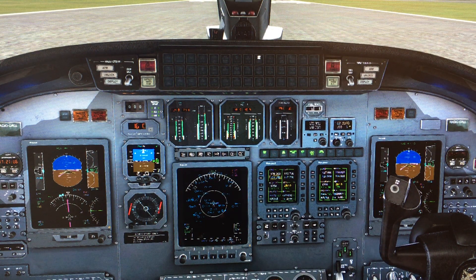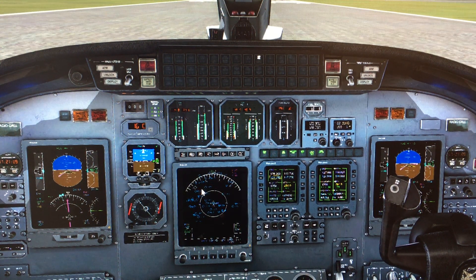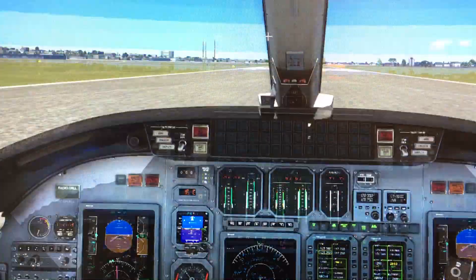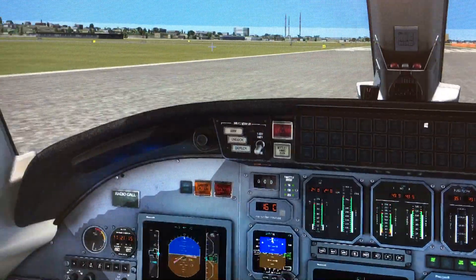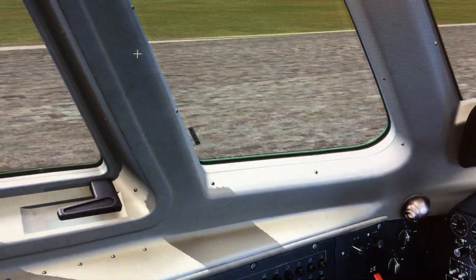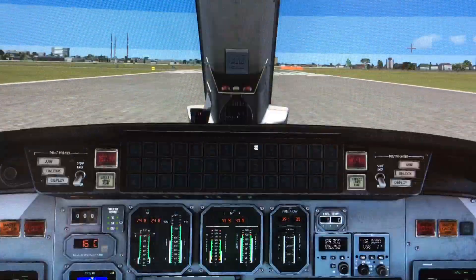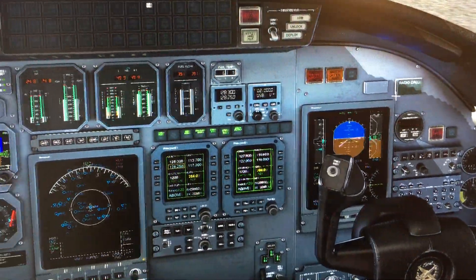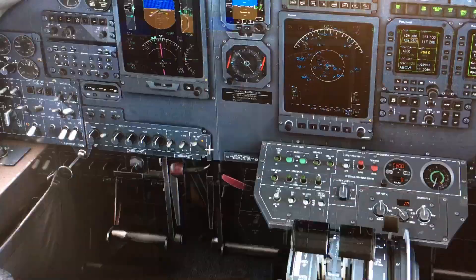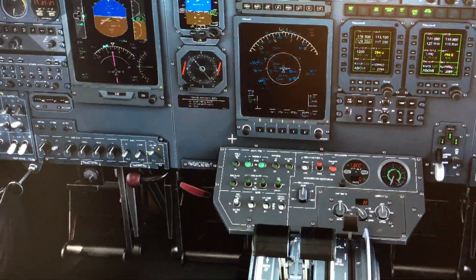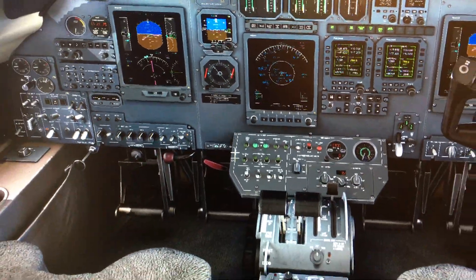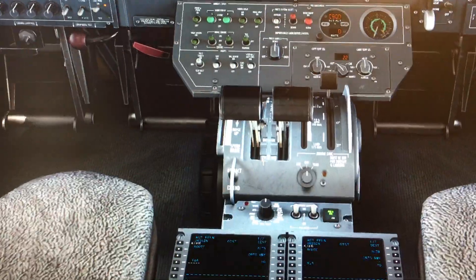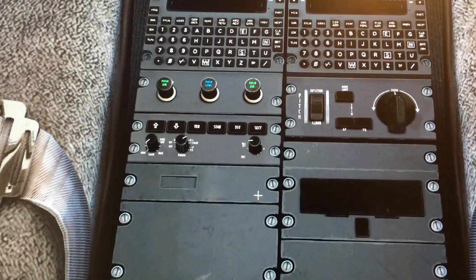Hey guys, how you doing? This is what happens when you get bored — you start flying on your computer. Anyway, I'm here at Teterboro and just thought I'd do a flow for you, because I know a lot of SICs sometimes don't get taught this, so I thought I would show this to you.